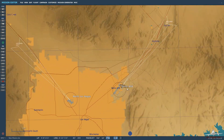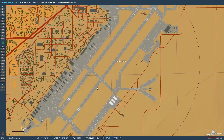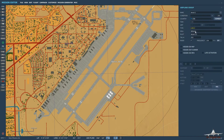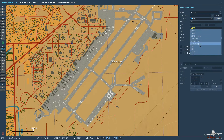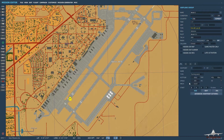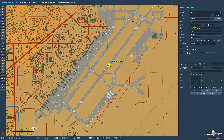Let's go ahead and head down to Nellis. Let's put ourselves on the ground. So let's jump in the F-18, my favorite aircraft in DCS, and let's ensure that we are selected to use it.